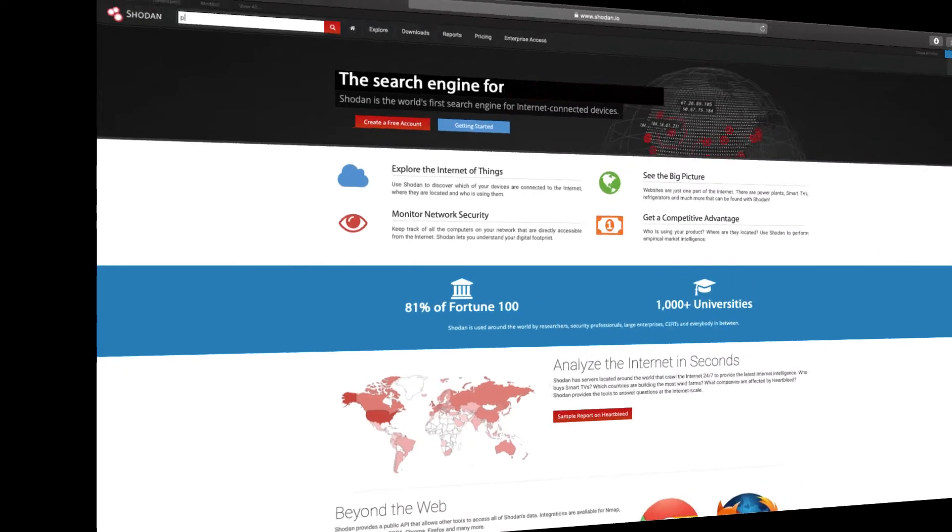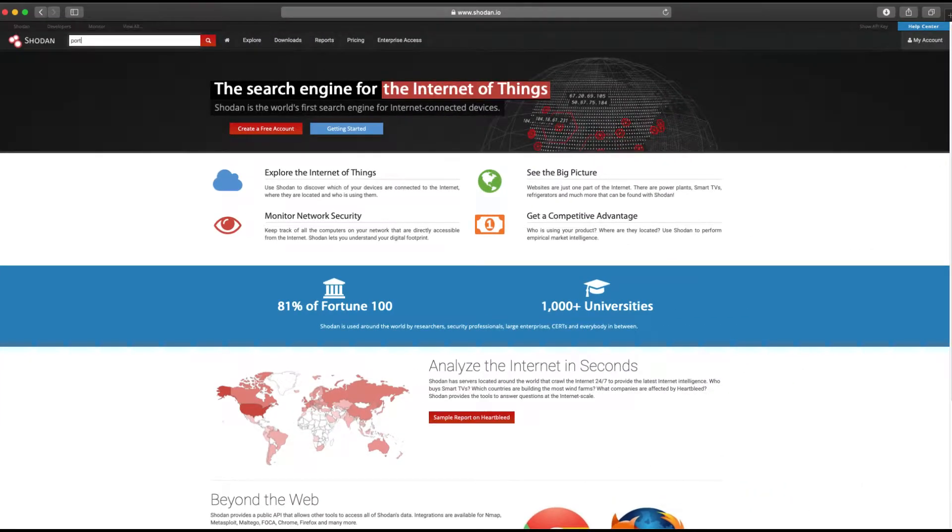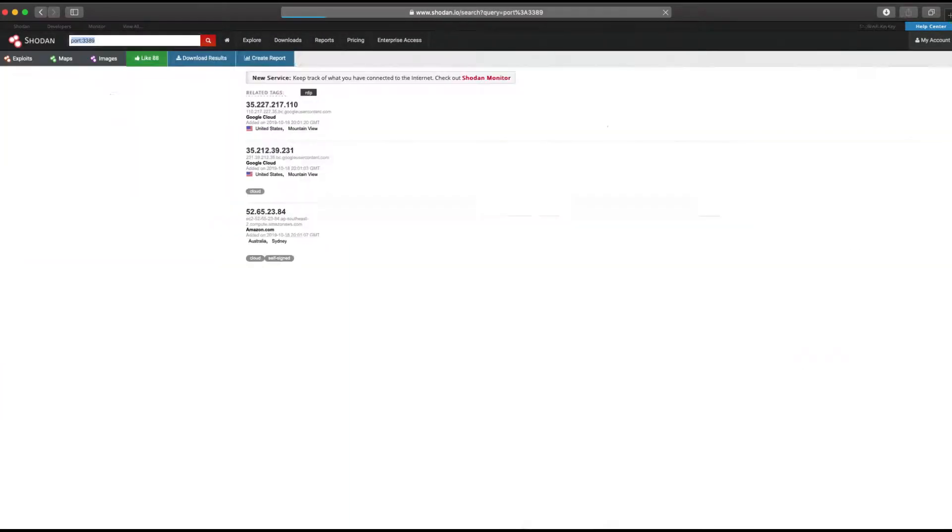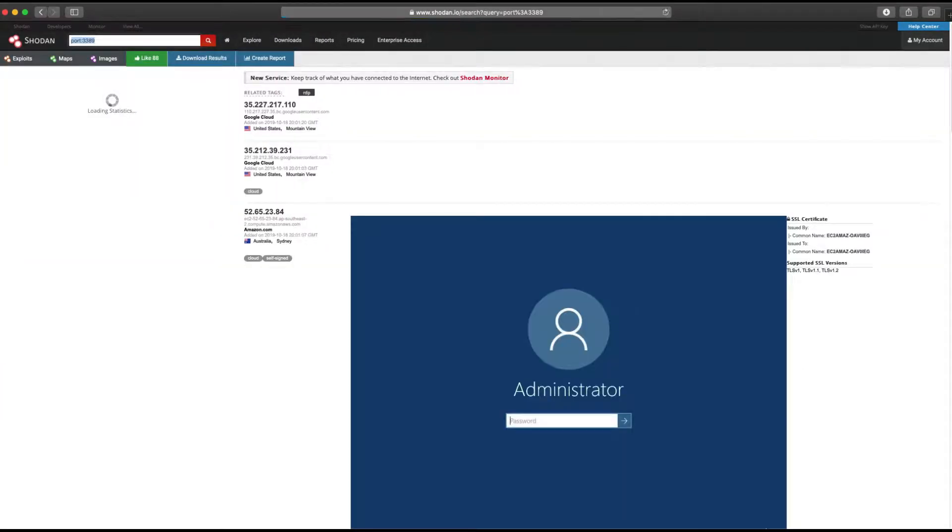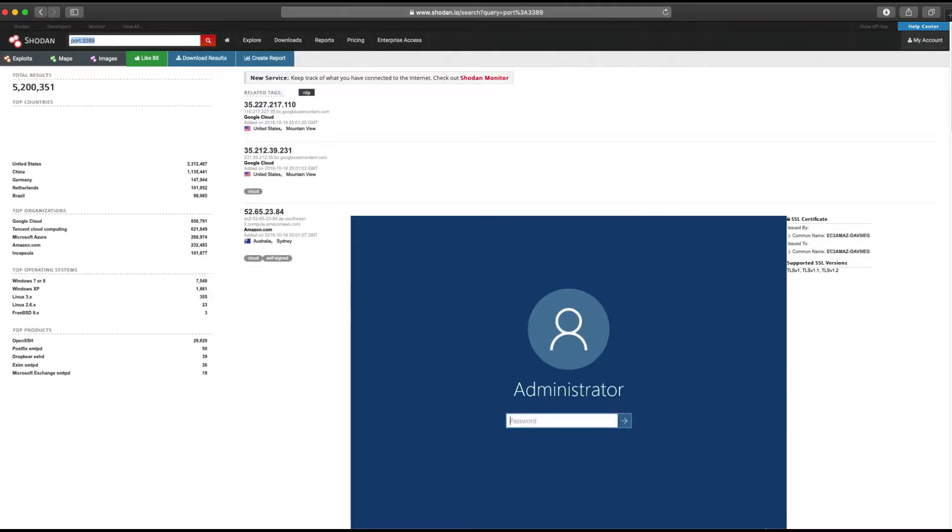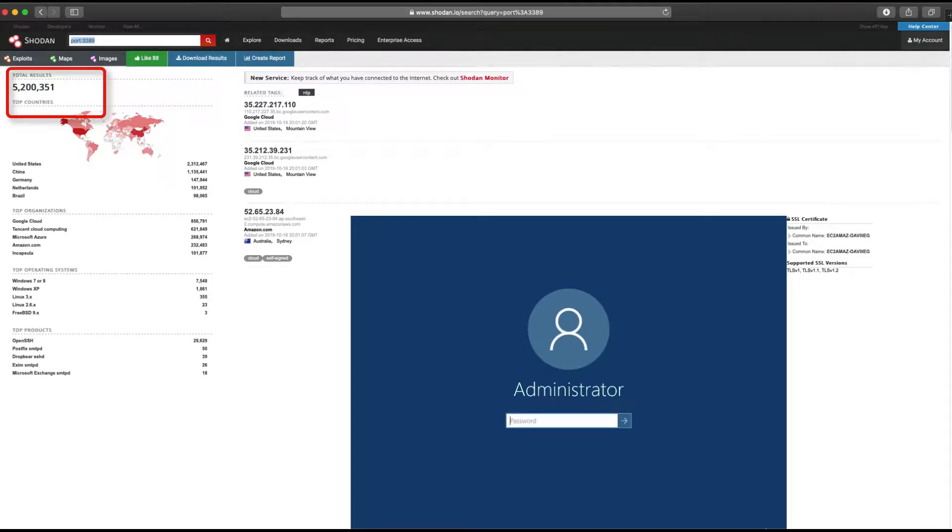Our first search will be a filter on port 3389, which happens to be the default port for RDP. As you can see from the total results in the top left portion of the page, there are millions of potential RDP servers.